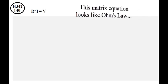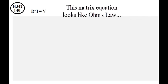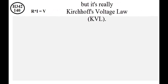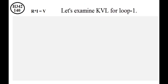This matrix equation looks like Ohm's law, but it's really Kirchhoff's voltage law. Let's examine Kirchhoff's voltage law for loop one.